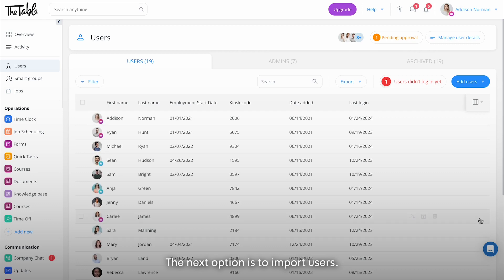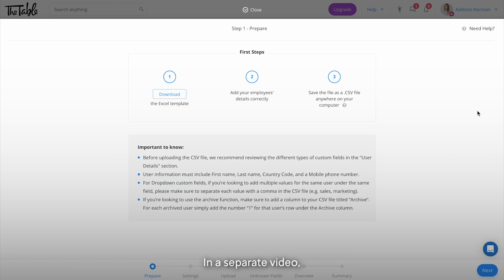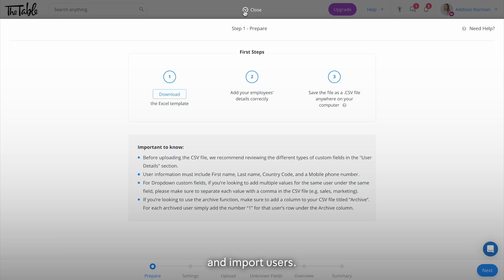The next option is to import users. It's a great option if your company has many employees. In a separate video we'll cover how to use our CSV template and import users.